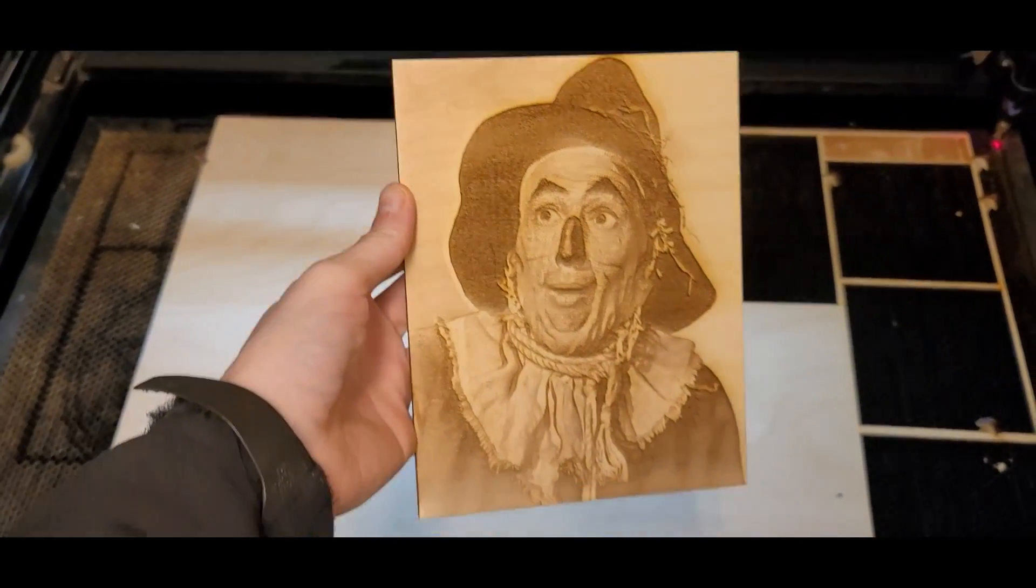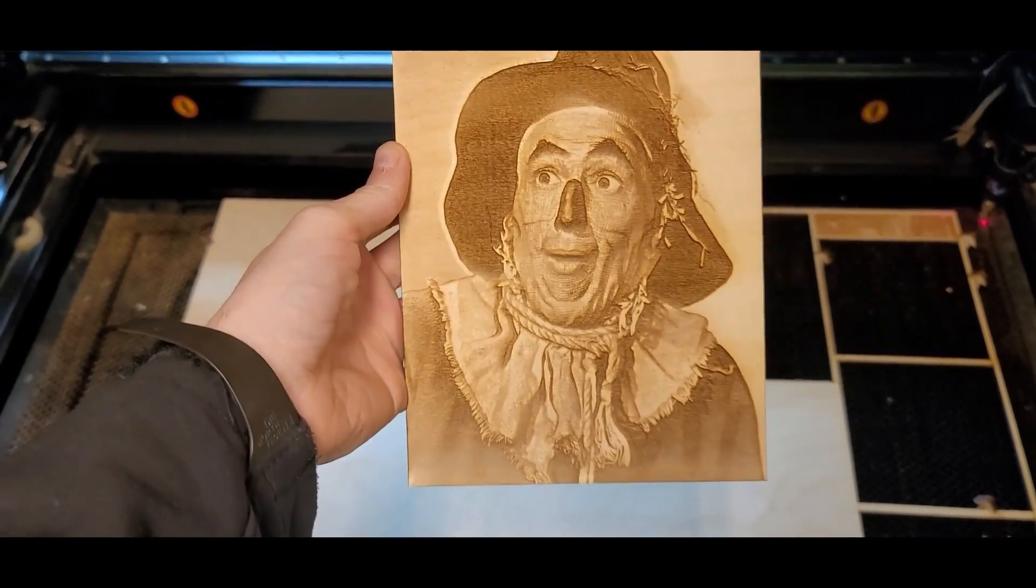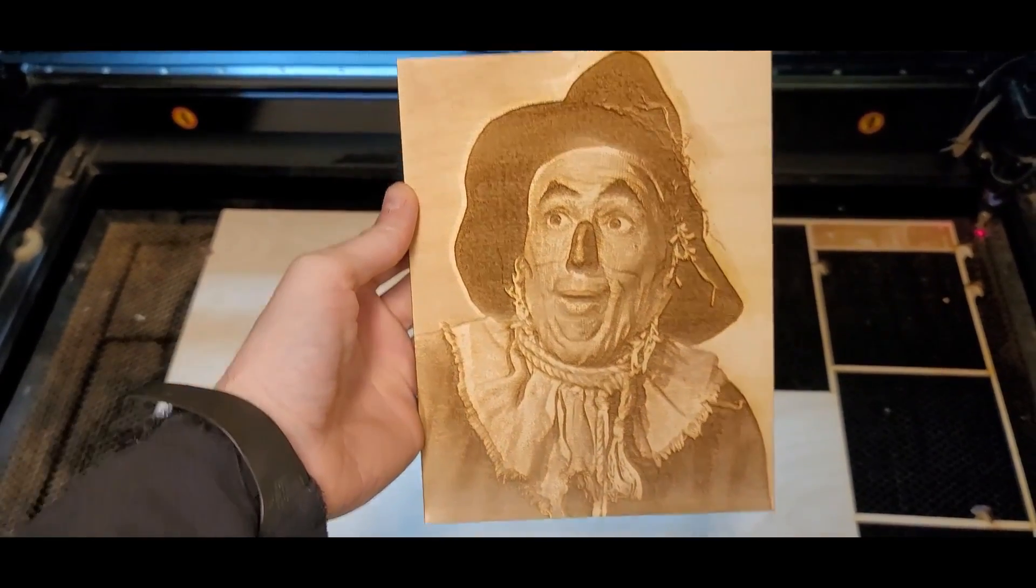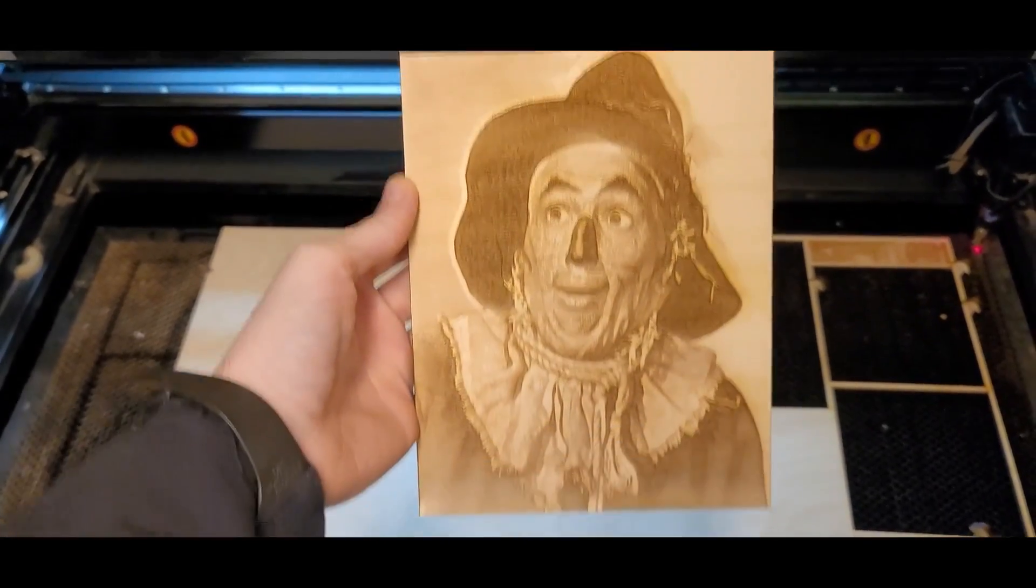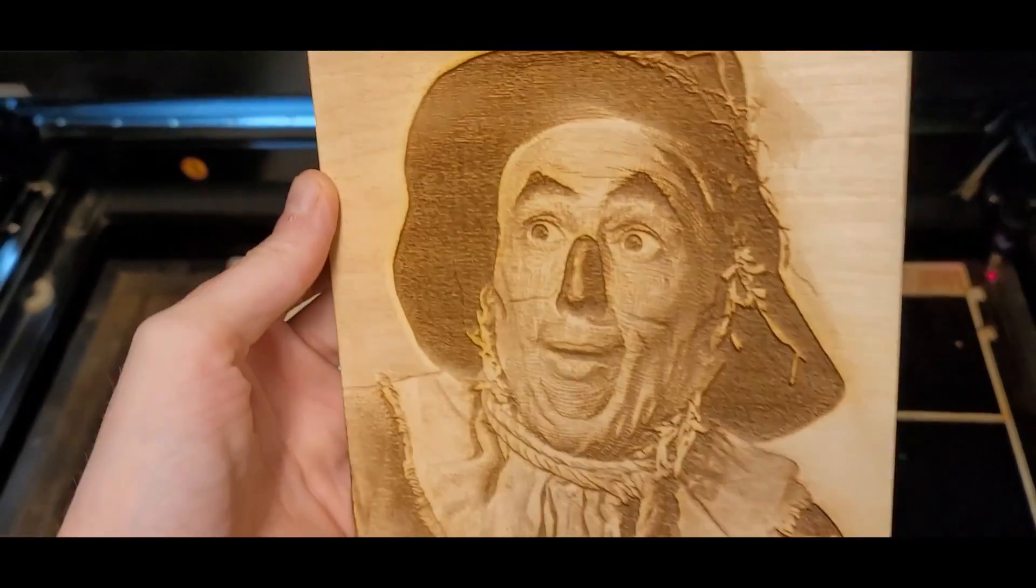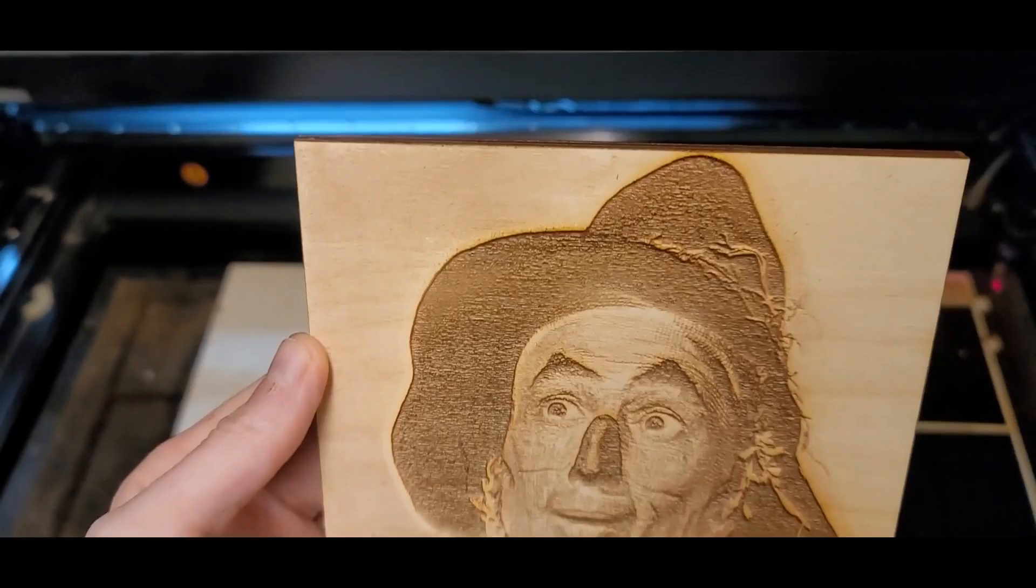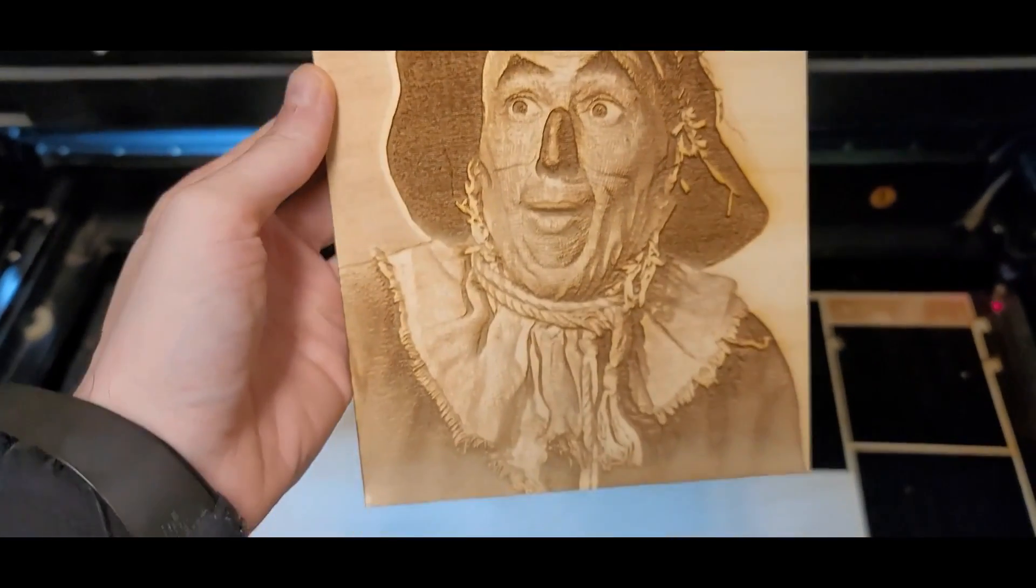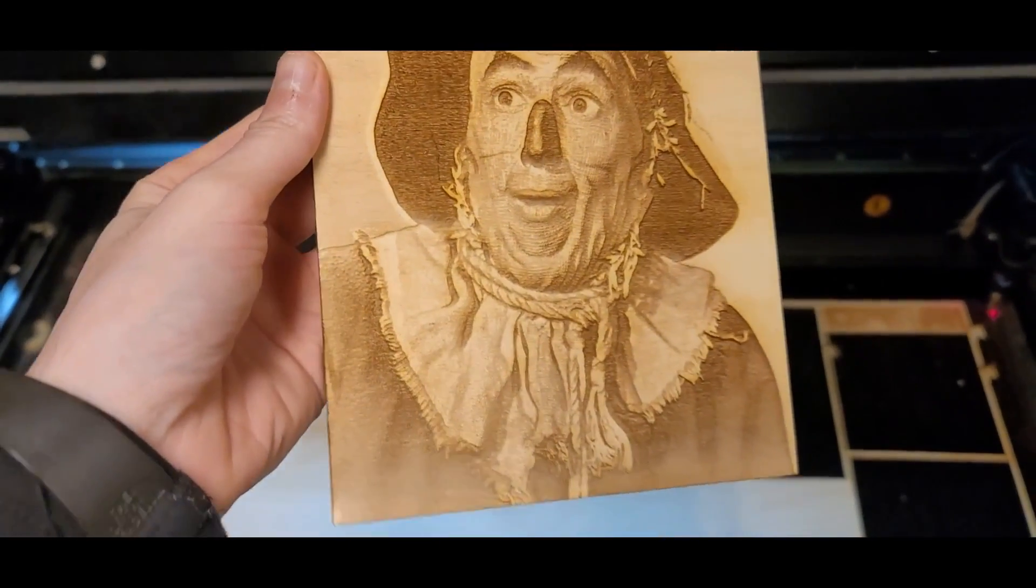And this is it, without any sanding or anything. So let's get it sanded and we'll see what it looks like in the end.